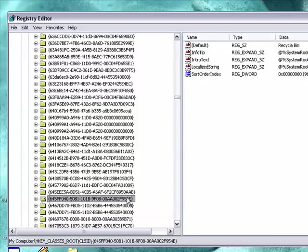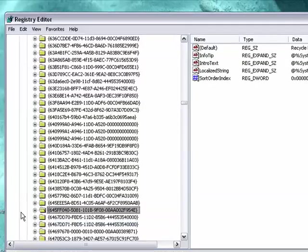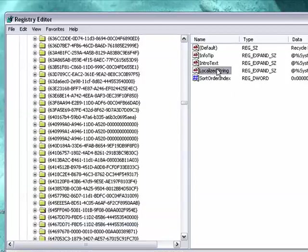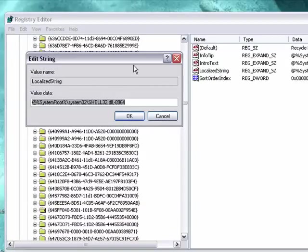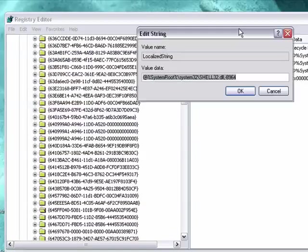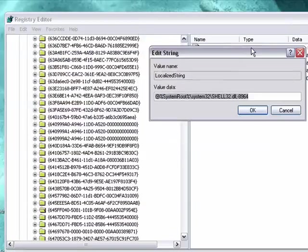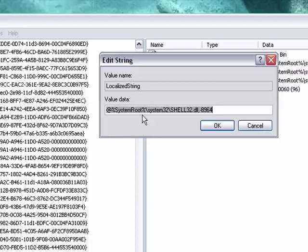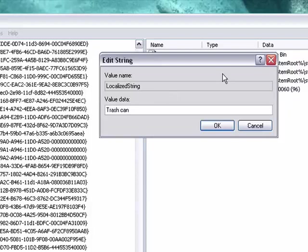Then that one I will put the actual name of the file. And then go in localized string. Okay. Open that up. It should be saying something like system root, system 32 shell 32 DLL. So and so forth. Just delete that. And just rename that to, I don't know, trash scan.